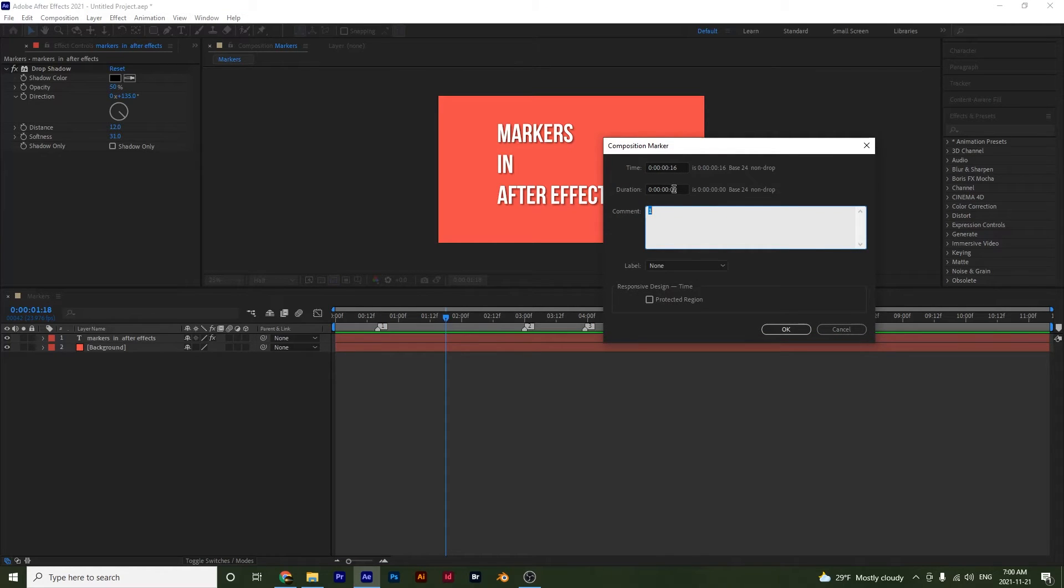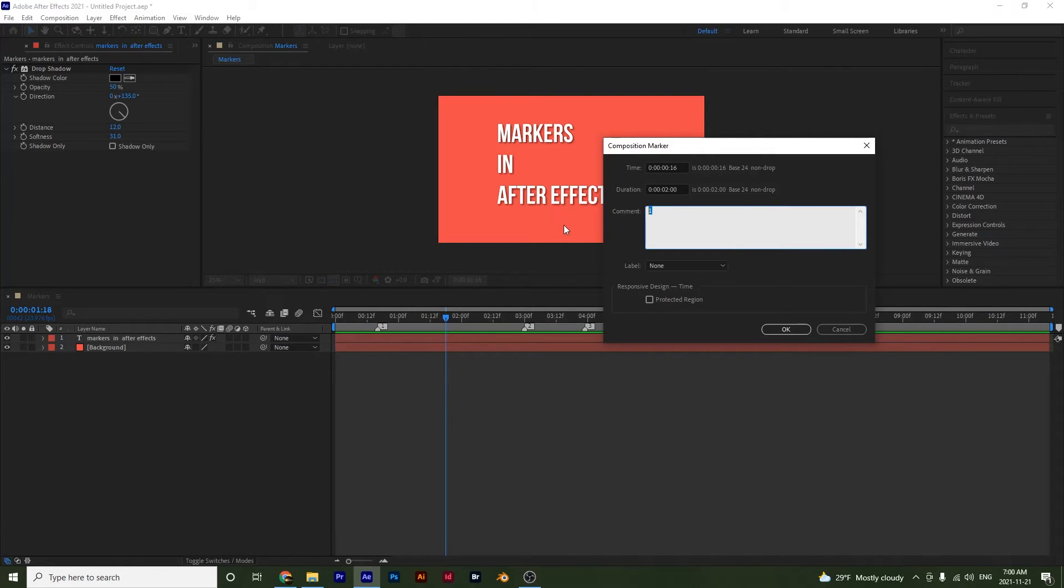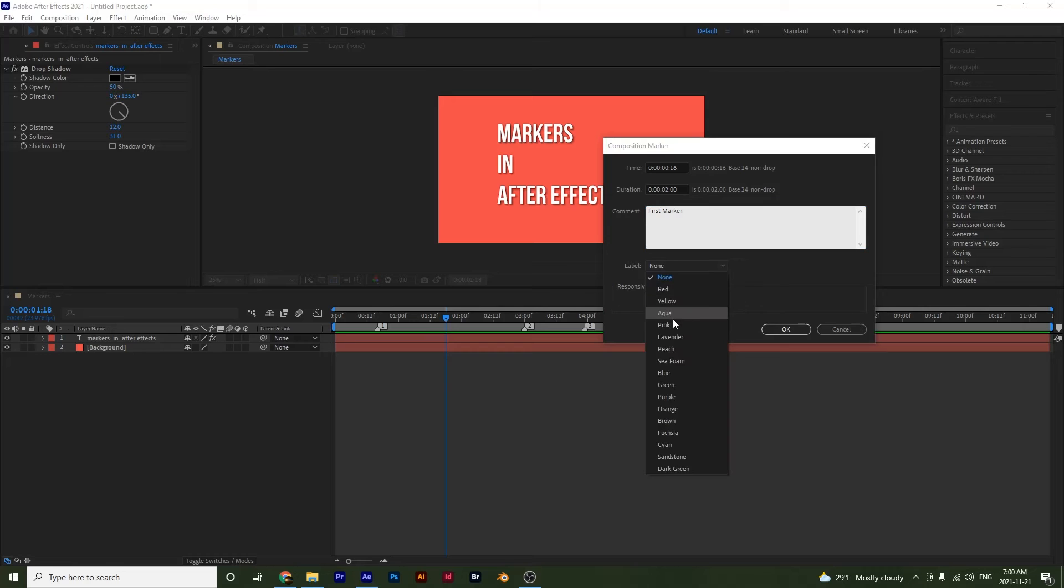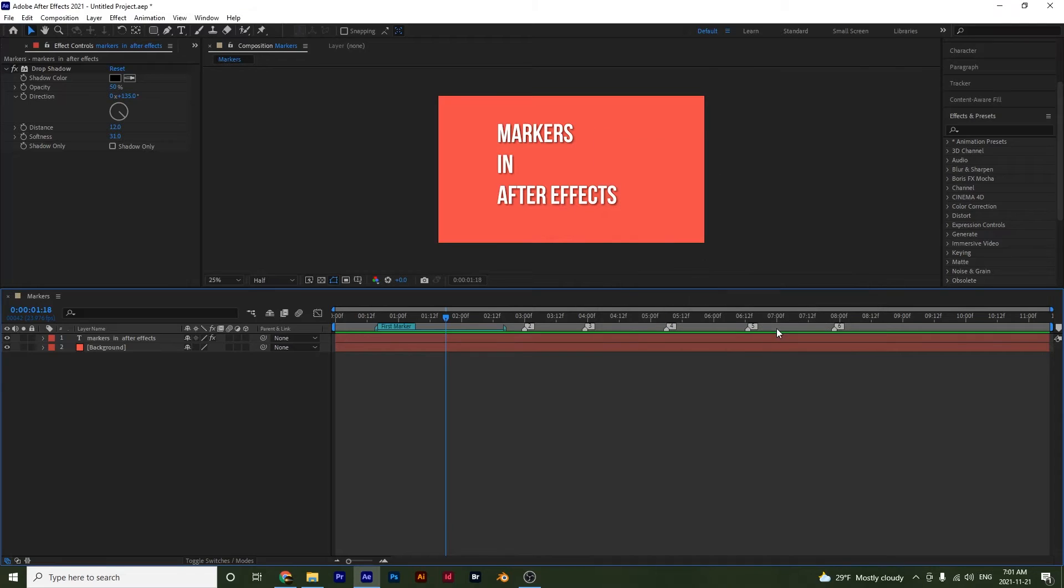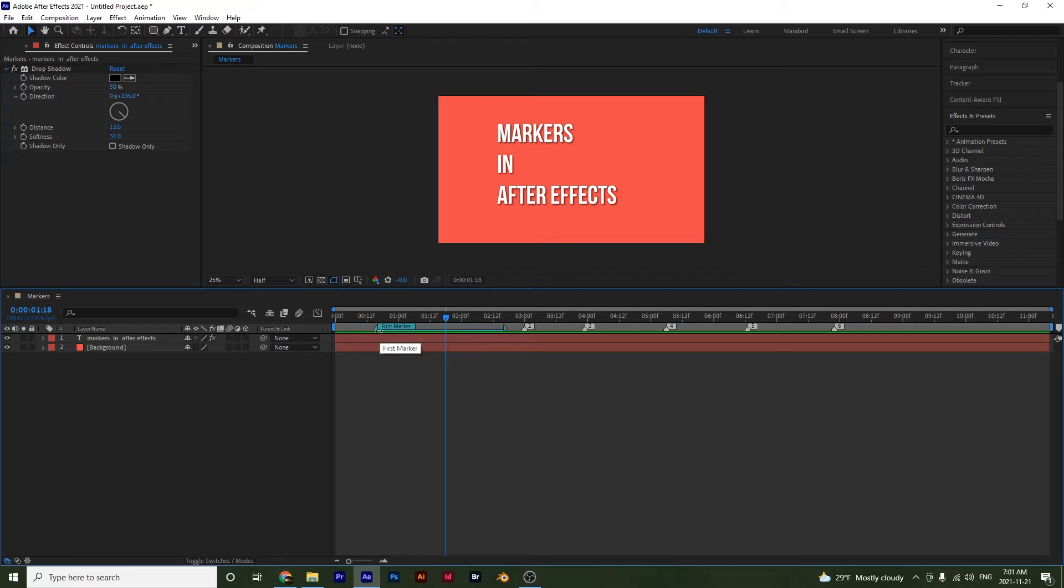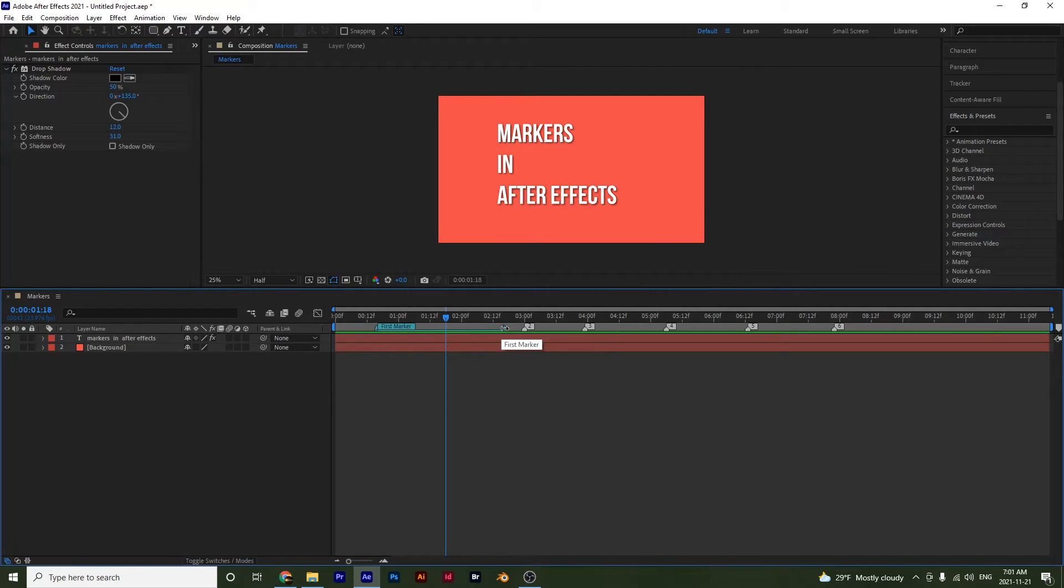I have duration, so how long the marker is going to be. I'll make this say two seconds and then I can give it a comment if I want. So I'll call it first marker. And you can change the label. So we'll make this say cyan, press OK. And now notice that I have my marker with the comment down here, and then the duration of the marker is two seconds long.